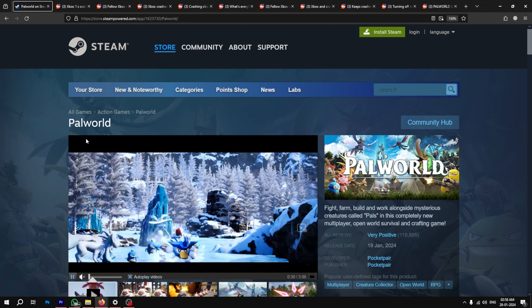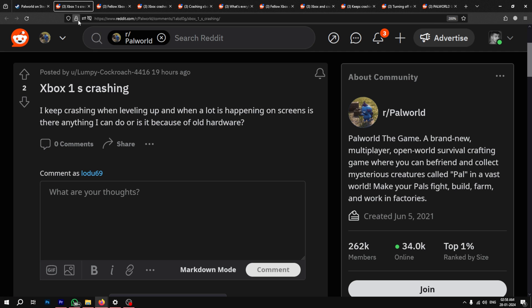Hey, welcome to Geekamag and today we're going to talk about an issue where Pal World keeps crashing for many Xbox gamers.